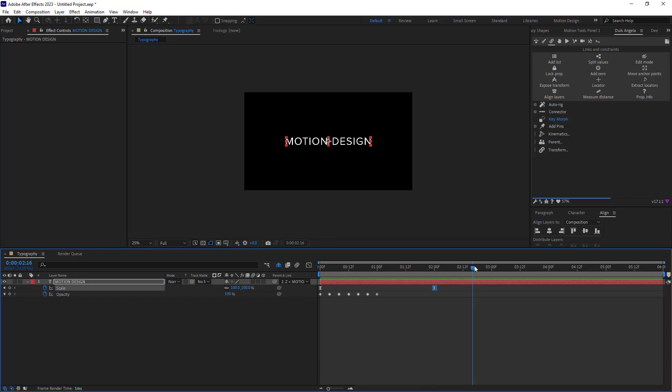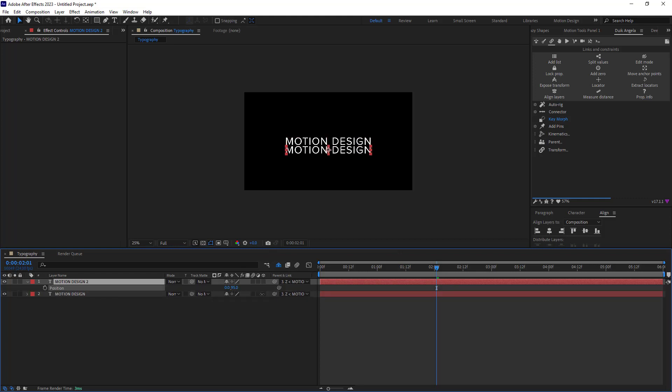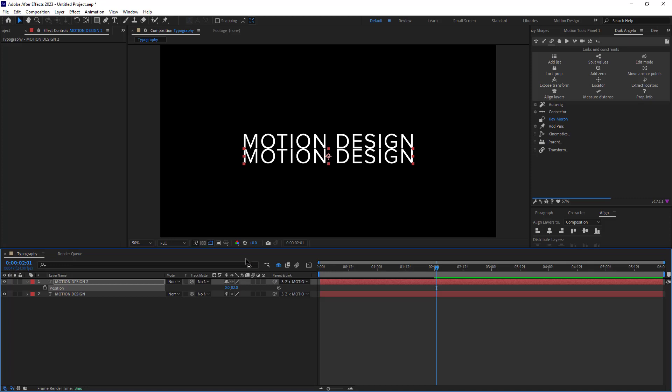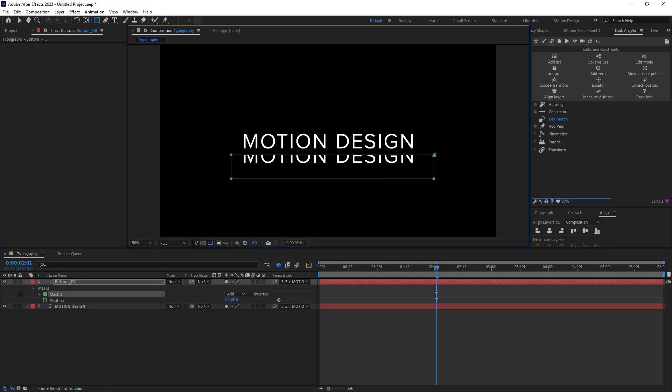Now on the second step we need to create those kind of light switches for our text. So let's go towards two seconds and let's duplicate our text by pressing Ctrl plus D and I'm going to bring down the text so you can see it better. Now as you see we only need the bottom half of our text so we need to remove the upper part of the text and we can simply do that by using the masks. So let's rename our text to bottom fill. Now I'm going to go towards the rectangle tool and with my layer selected I'm going to draw a mask like this.